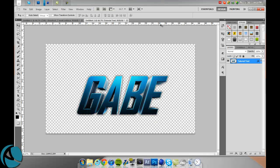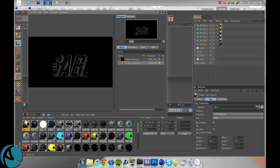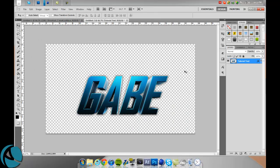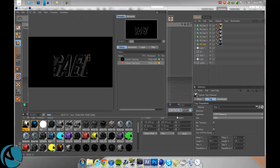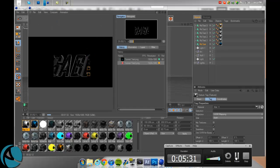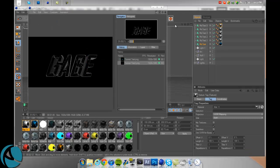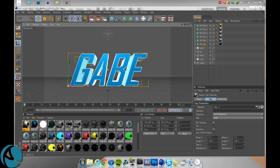Now I think our Cinema 4D is almost done. Just give that a second. Alright guys, so that's done.